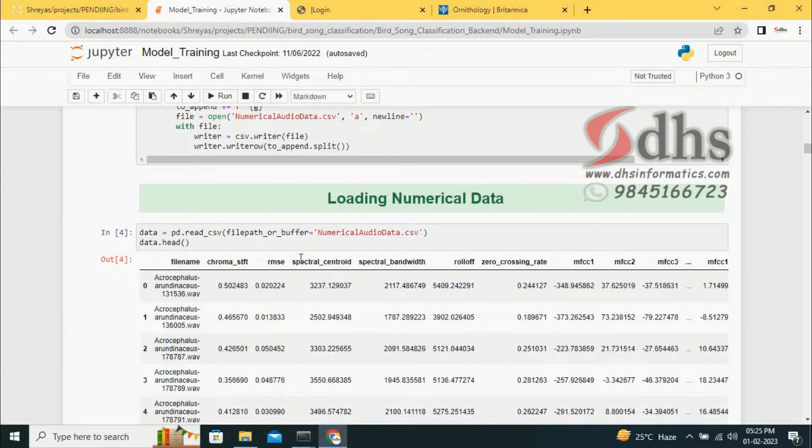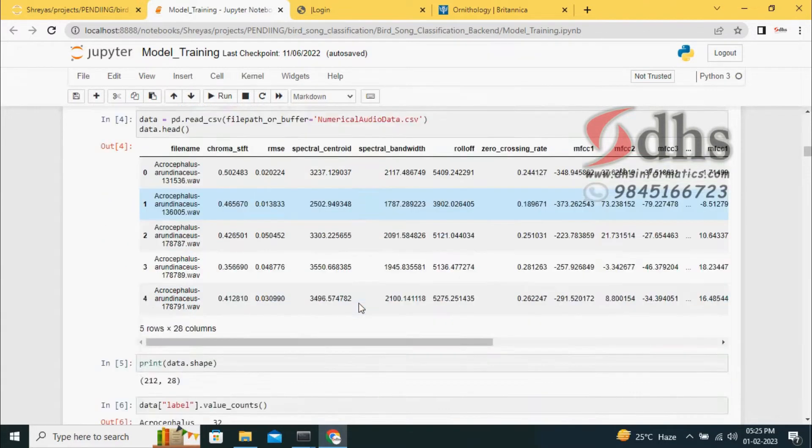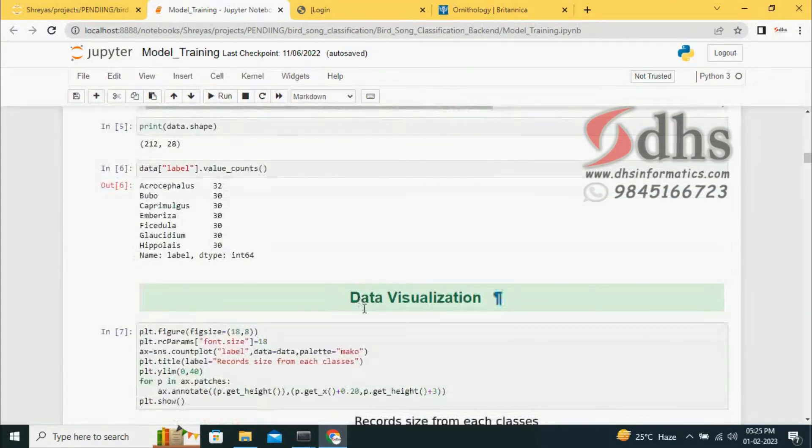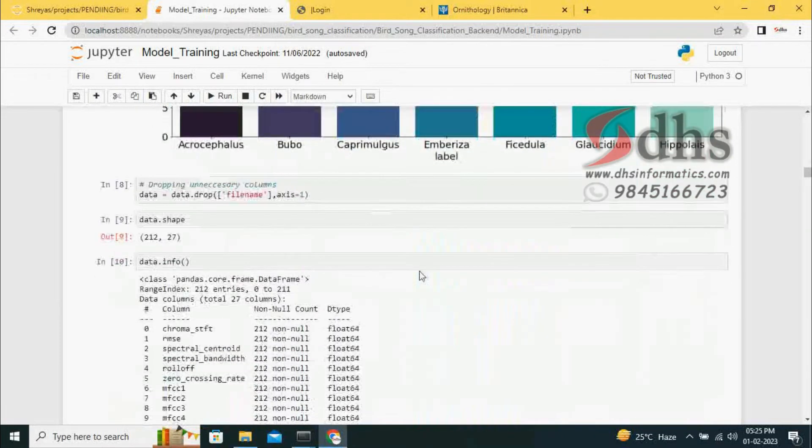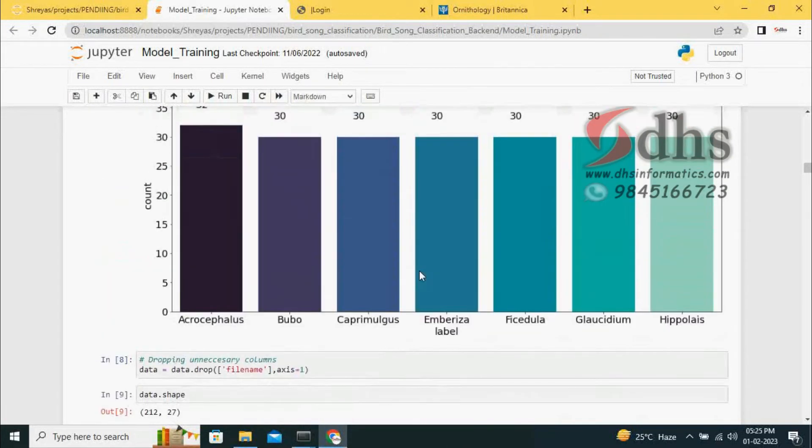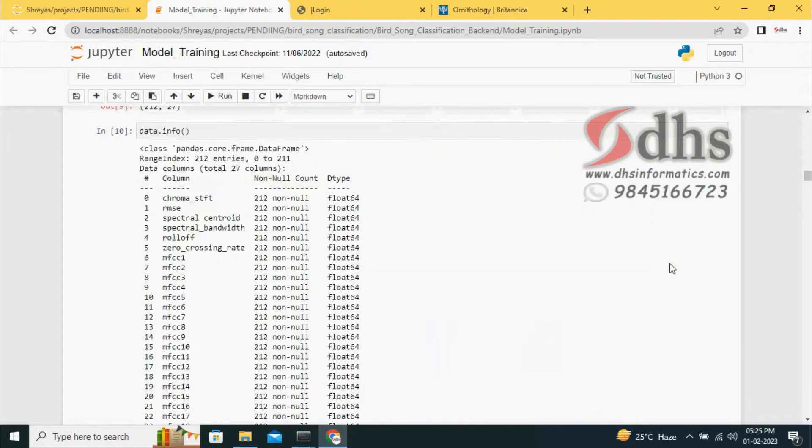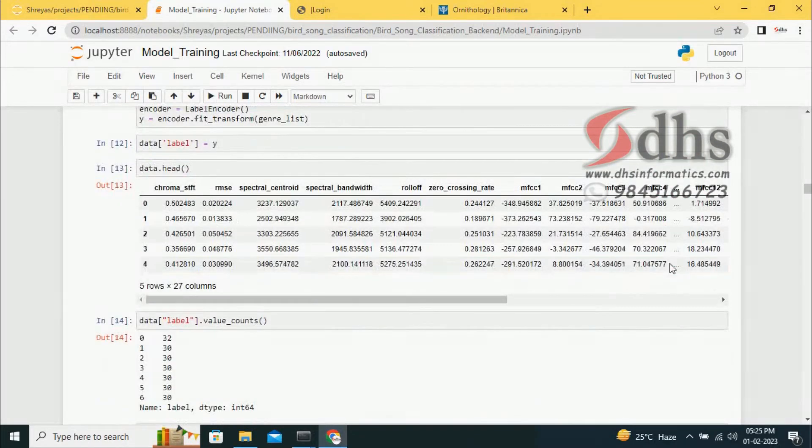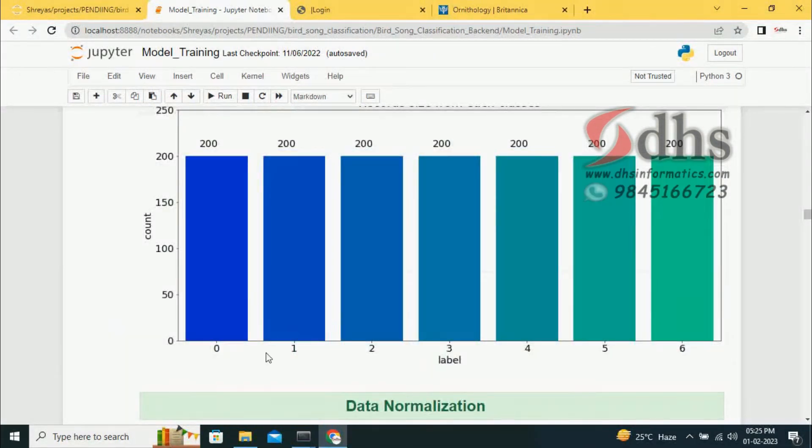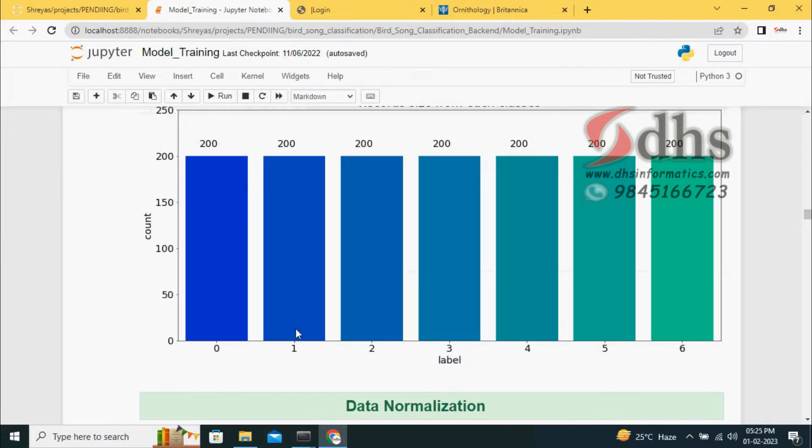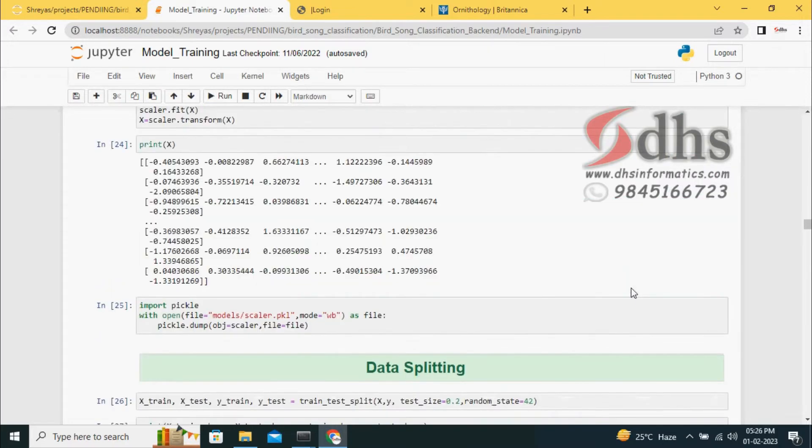This is the numerical format of the sound file. Once we are converting the sound file into numerical format, we are doing some data visualization. There are seven classes. Each class has a certain number of files. After converting into numerical data, it will be converted into 200 records for each class. We are giving class labels: bird 1 is 0, bird 2 is 1, and so on. We are doing balancing of the data so that each will have 200 records.